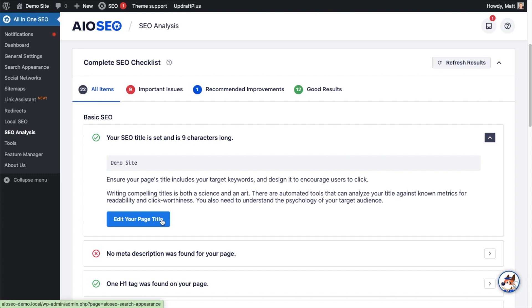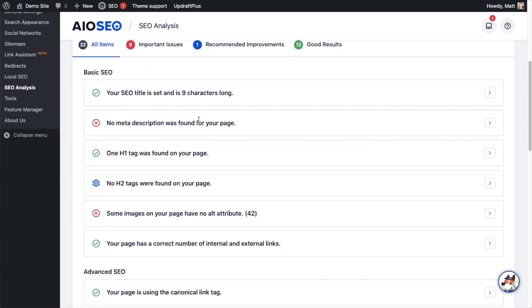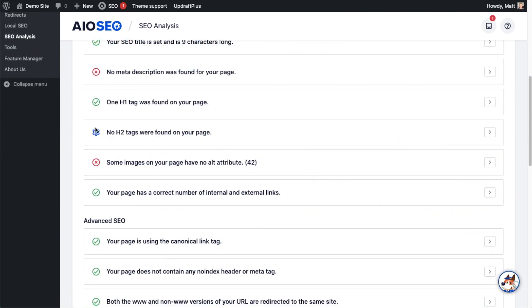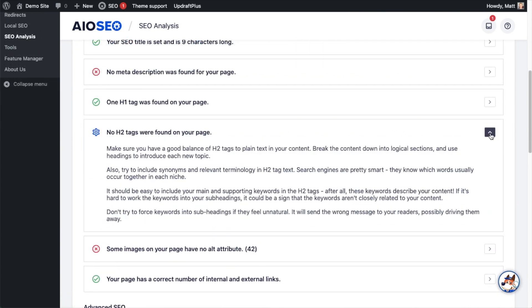So I can show you that with the second one because I do have a red X on meta description. If I click the little arrow and get this to drop down for more information, I get a blurb of information here about the importance of a meta description. Then I have a big blue button that says Edit Your Meta Description that can take me right to where I need to fix it. So for the H2 tags here, if I click the little arrow and drop down for some more information, it gives me some info on H2 tags and why you should have them in your content.